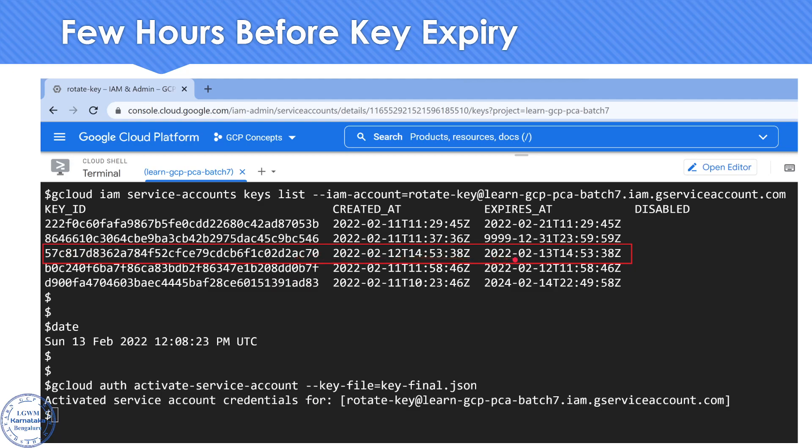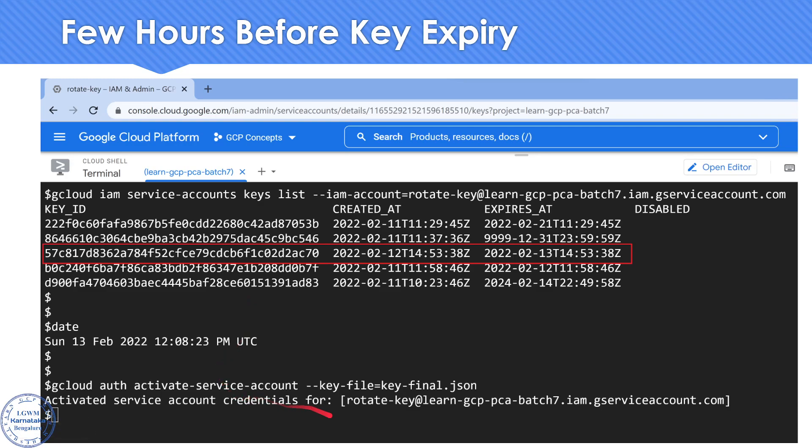It's going to expire at 2:53 UTC time. When I ran this command, it was around 12 o'clock. The key had not expired at that time. That's the reason when I tried to run gcloud auth activate service account, I was able to activate myself as that service account.